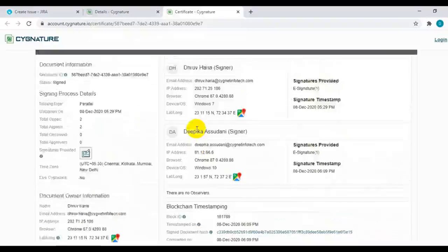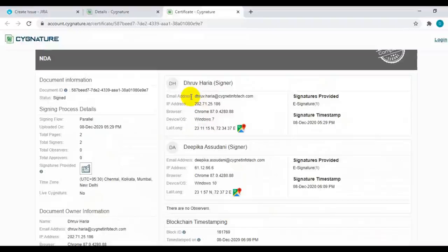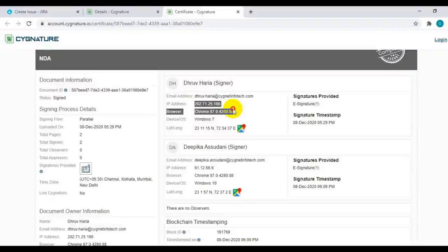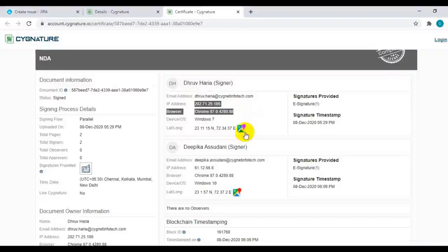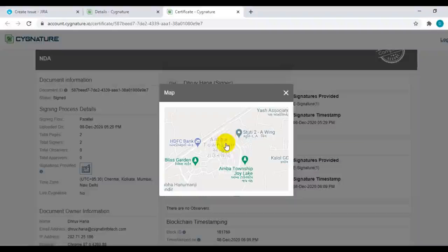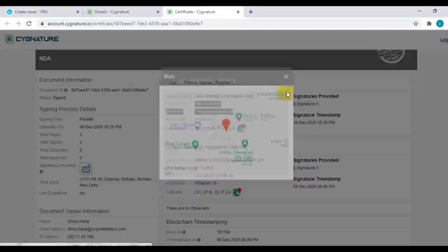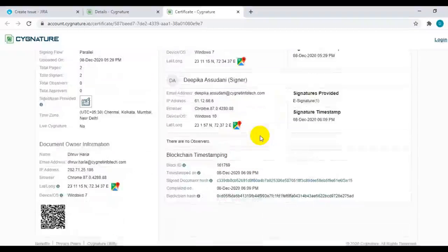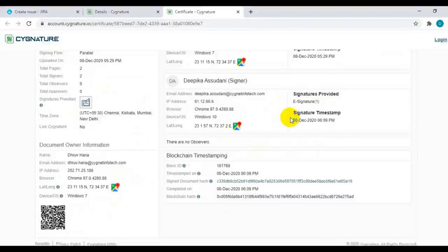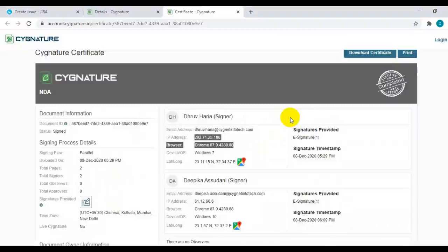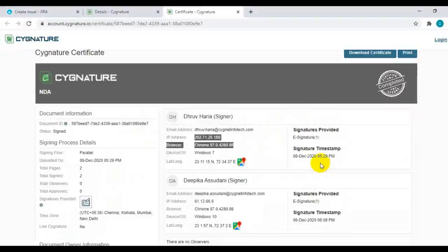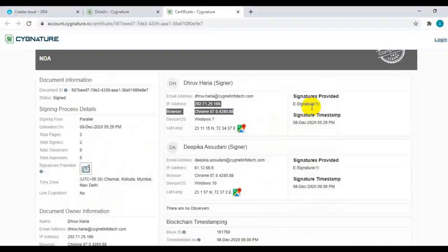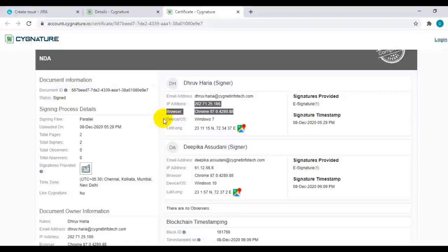The certificate gives the details of all the signers like email address, IP address from where the document is signed, the browser used by the signers to capture the signatures. You can also see the location of signing for the signatories. This gives the irrefutable evidence of all the details. Everything that was done is captured on this particular certificate of completion, the signing timestamps, and how many signatures are taken on this particular document.